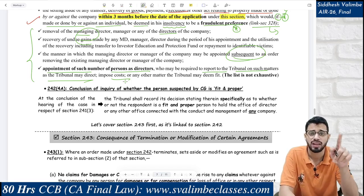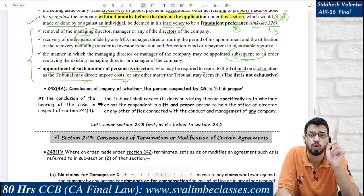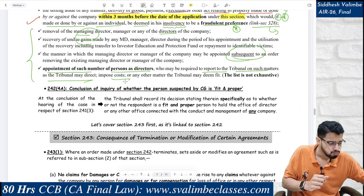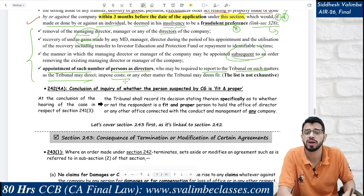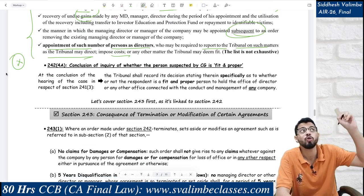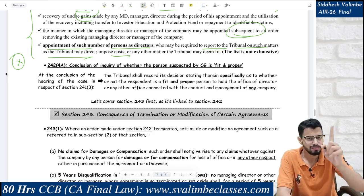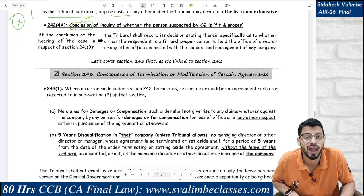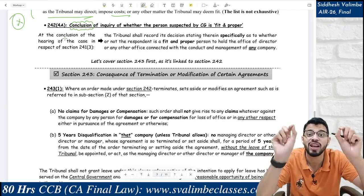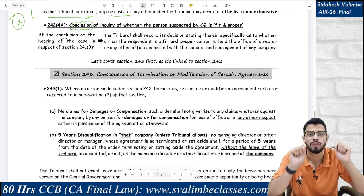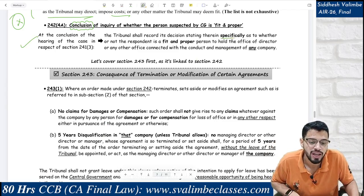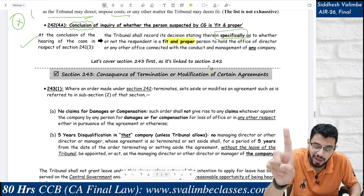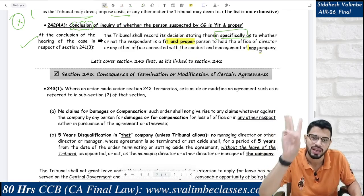The tribunal can also impose costs. An important point: if the tribunal appoints a director here under Section 242, can you remove that director under Section 169? No — and this is the linking point we studied earlier: directors appointed by the tribunal under Section 242 cannot be removed under Section 169. At the conclusion of the hearing regarding the fit and proper case referred by the CG, the tribunal shall specifically record its decision — whether that person is fit and proper or not — for holding office as director or any other office in any company.